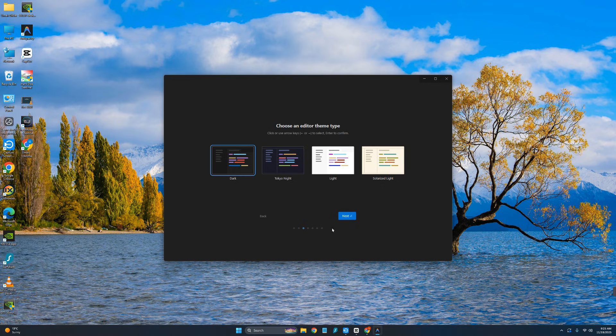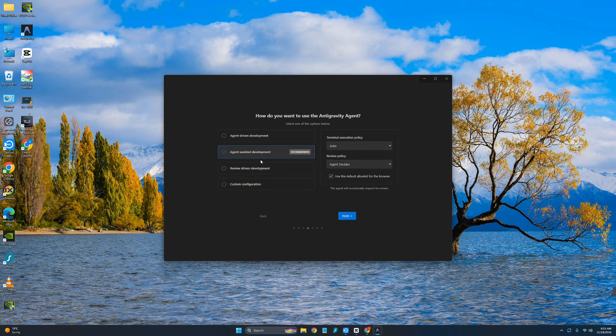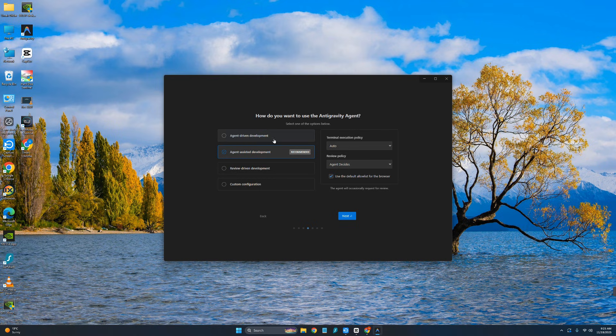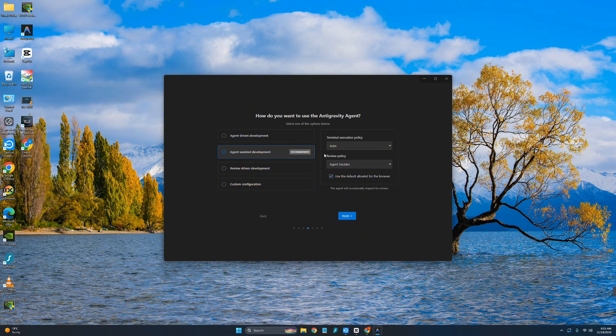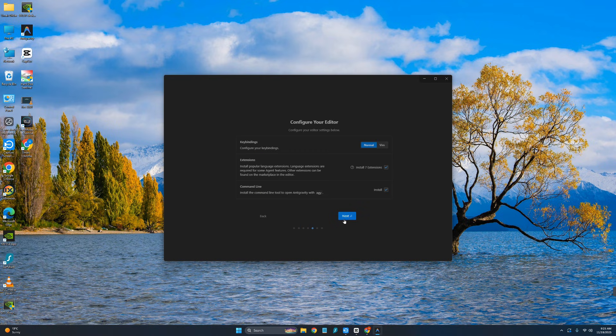Click on next. I would like to go with a dark theme. Over here you need to choose either you want to go with agentic driven development or this one. I will suggest the recommended one. From here you can choose auto turbo. I will just simply keep everything as it is and click on next.